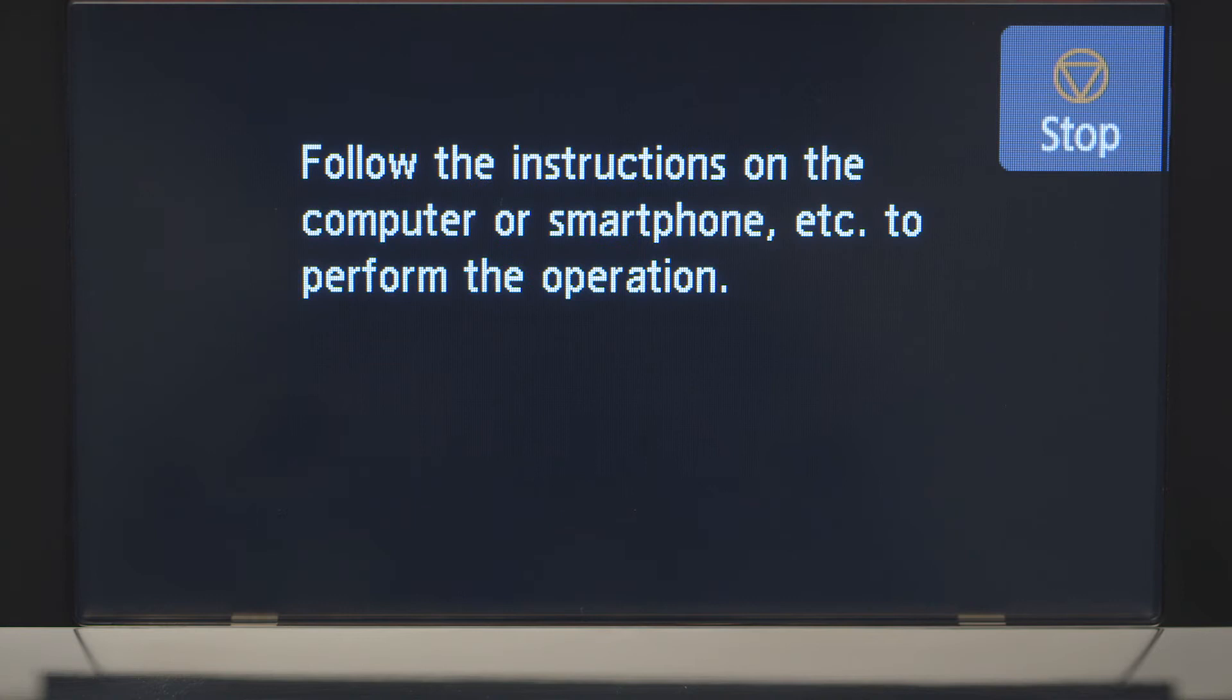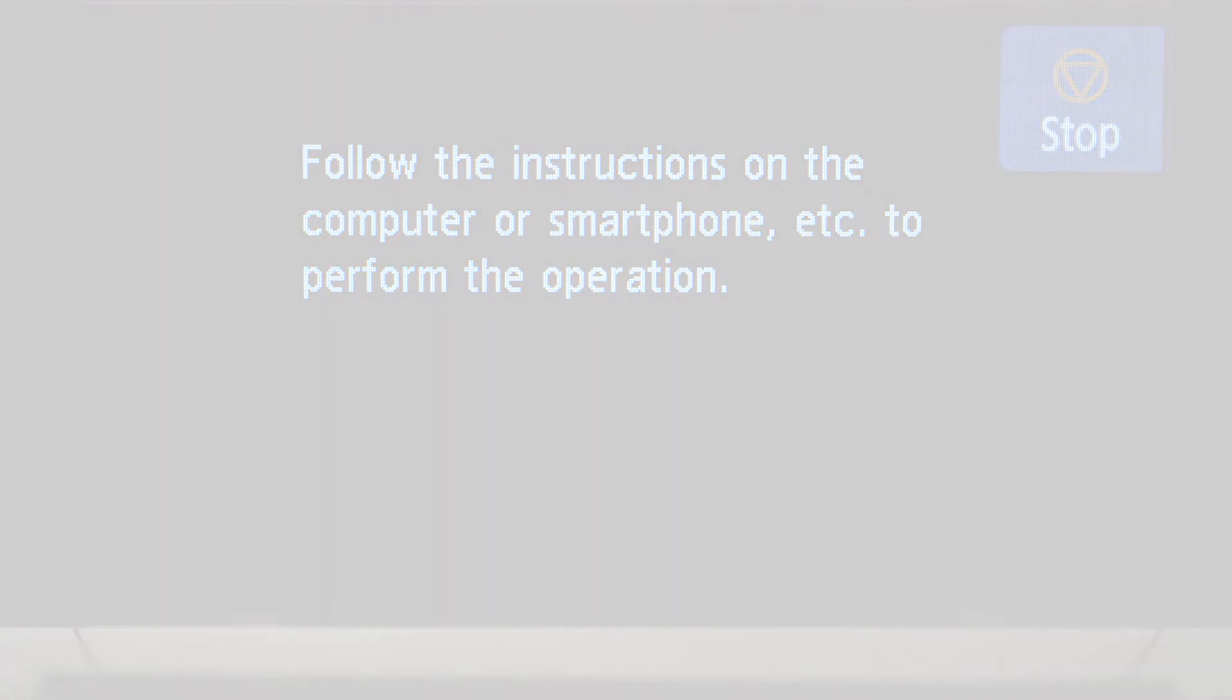Tap Yes to continue with the Easy Wireless Connect process. When you see this screen, you've completed the printer setup. Now let's install the software.